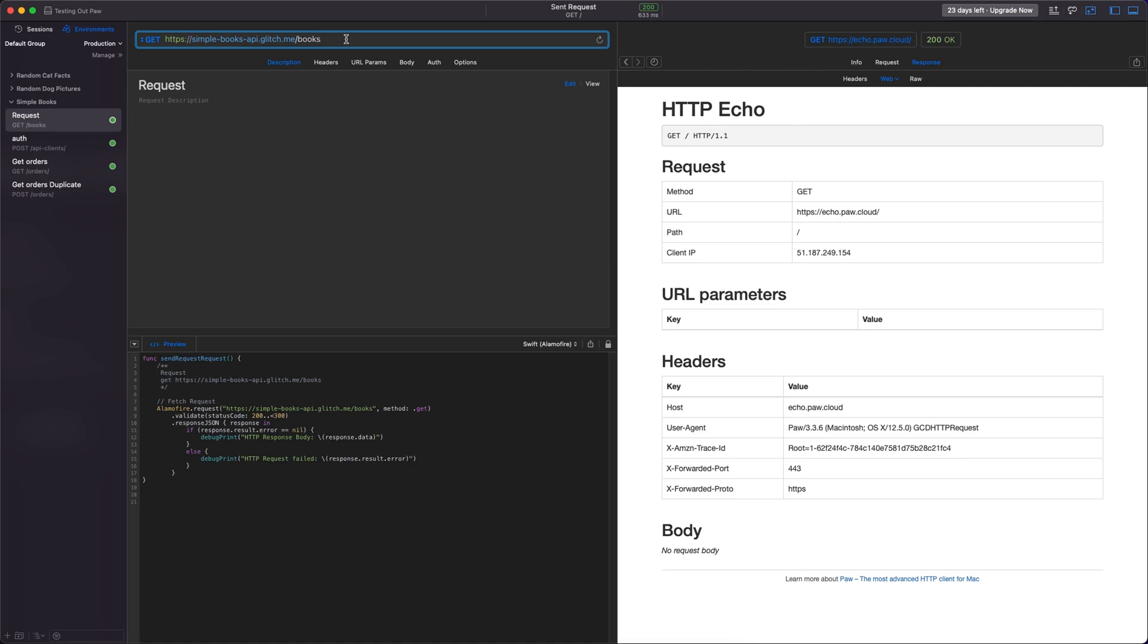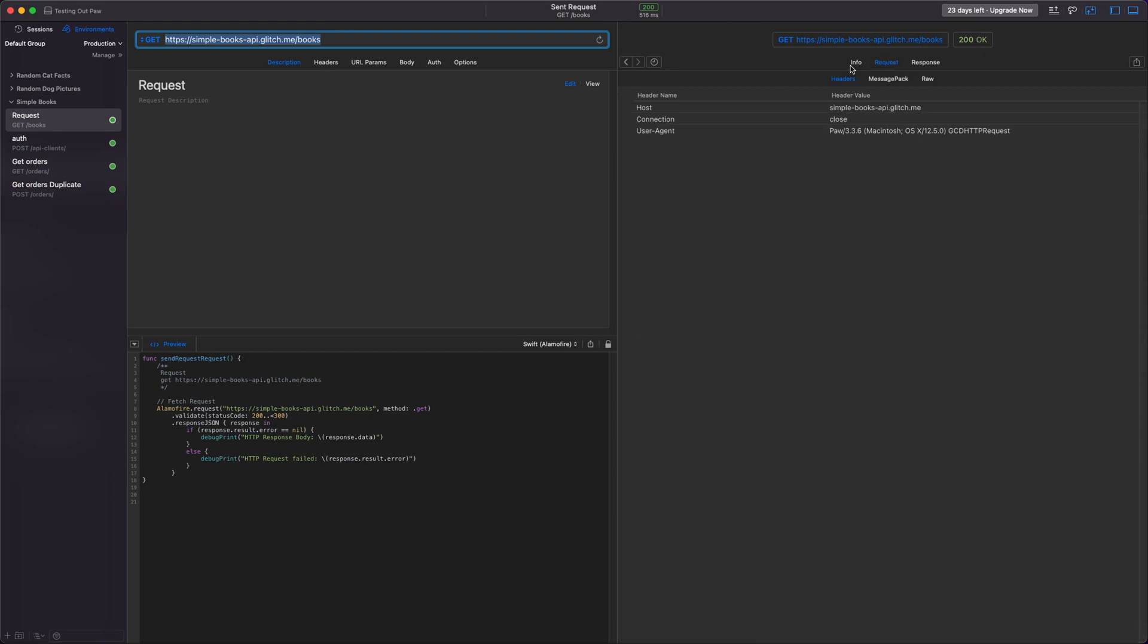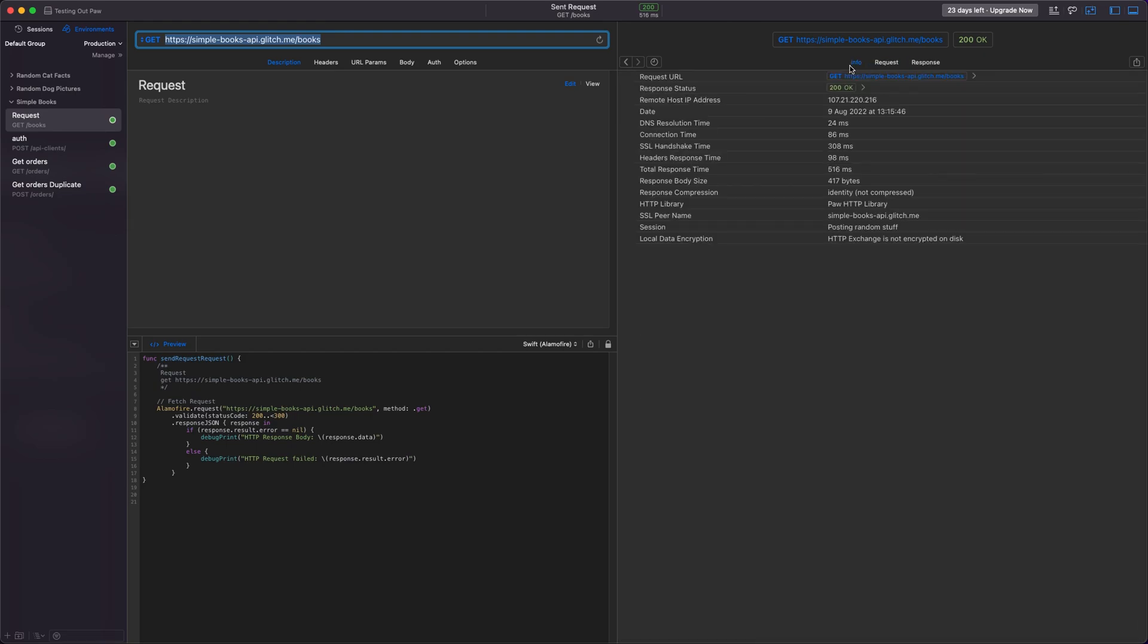We're first going to make a very simple GET request. So here we're going to hit this API, which is hosted on Glitch, the simple books API, and we're going to request books. We press the return key to fire it off. And here we get back a list of books that are in the store. So we can see there's The Russian, there's The Vanishing Half. You can see the request and you can see info and you can see that you got back a 200. It's very nice and simple.